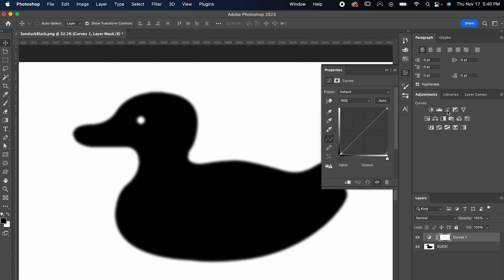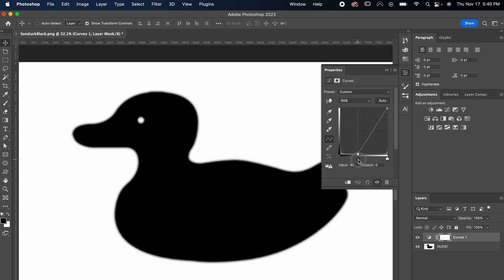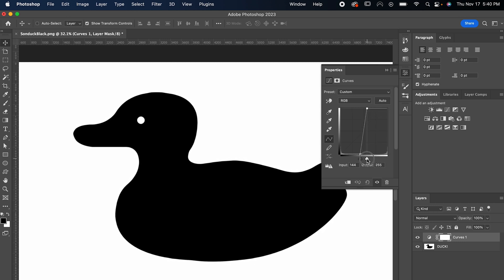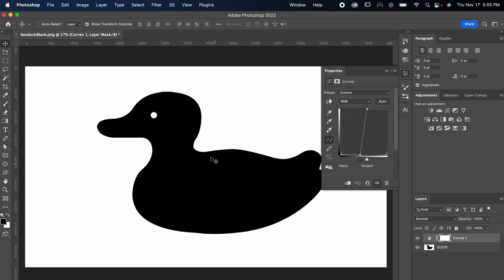Go to Adjustments and select Curves. Now the Curves layer is going to control how much color between black and white is gonna be let in. In this case, we want to hide as much of that gray we made from the blur as possible. So start dragging these points closer together, and voila! Look at how much sharper that looks.